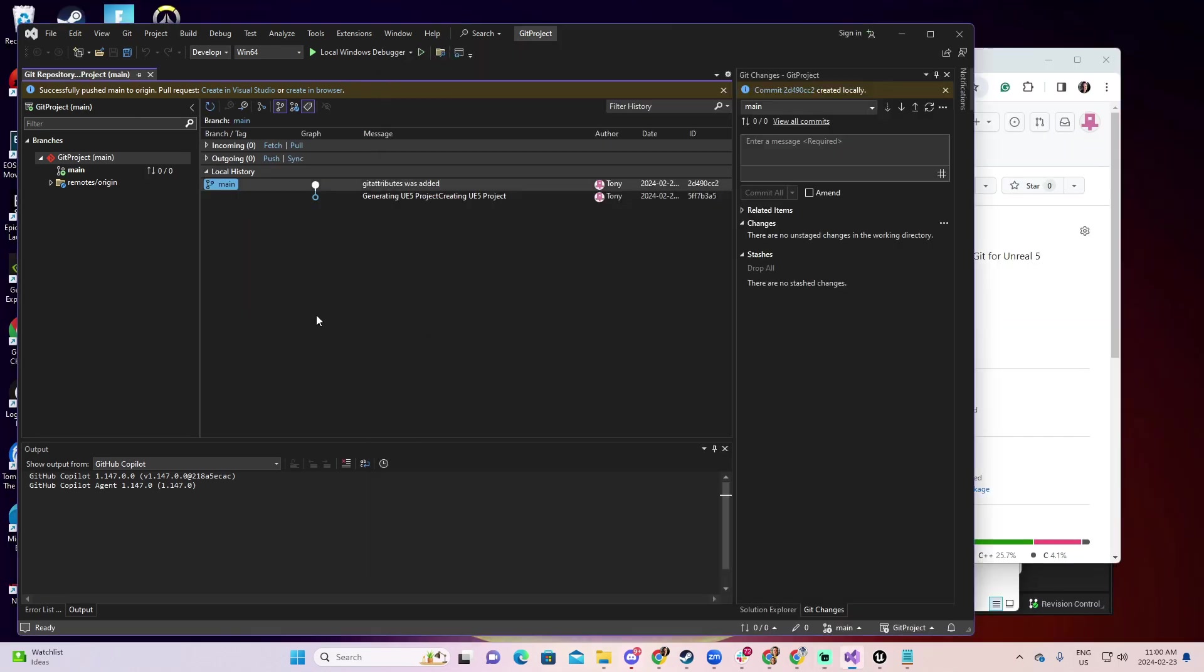So this is pretty much how you're going to use version control with Unreal Engine 5 and through the Visual Studio. I honestly recommend you to use Visual Studio for this. I know that there are other solutions for version control in Unreal. My preference is this one and I hope that you take this recommendation.